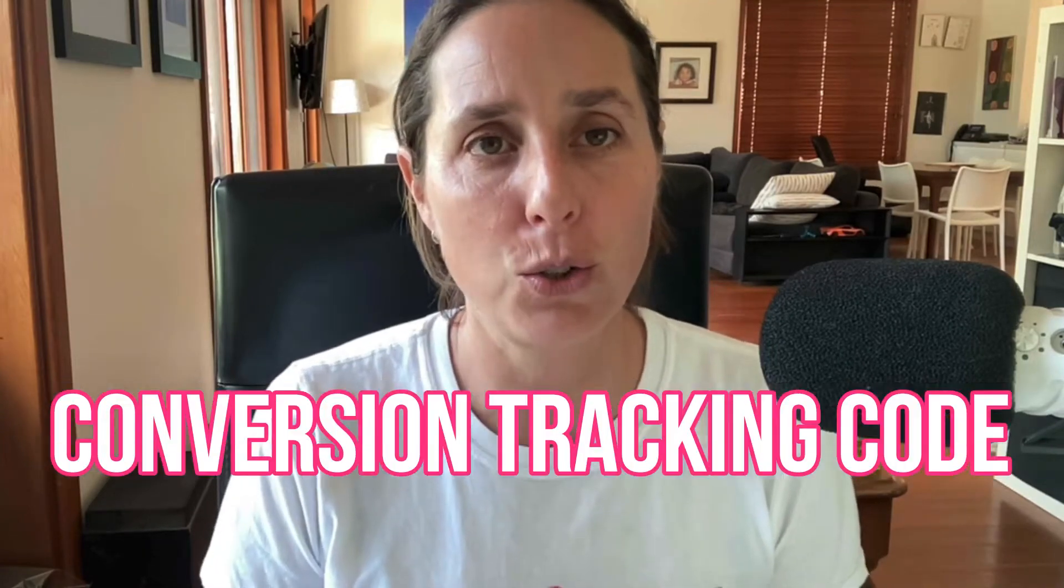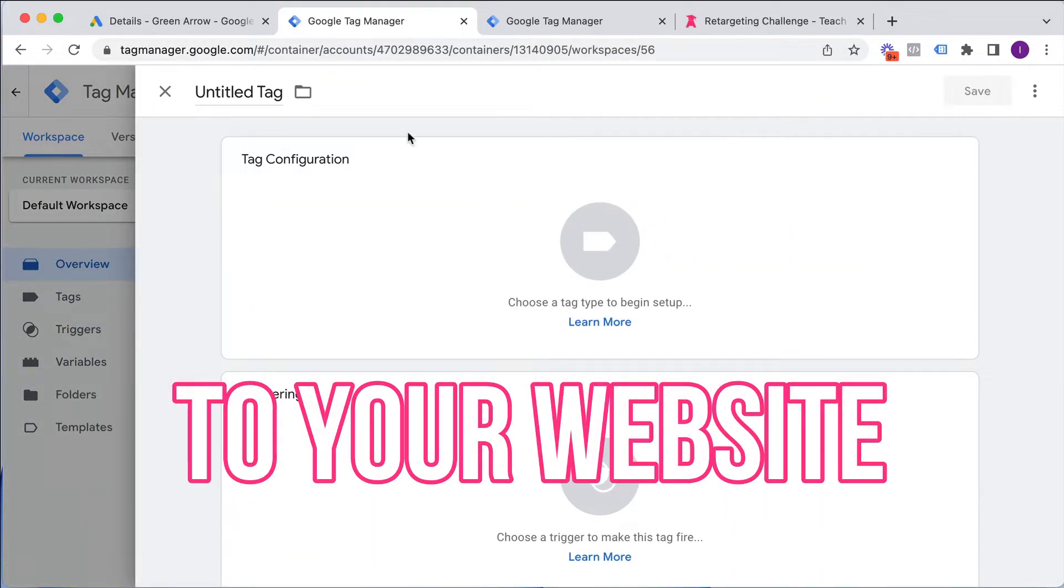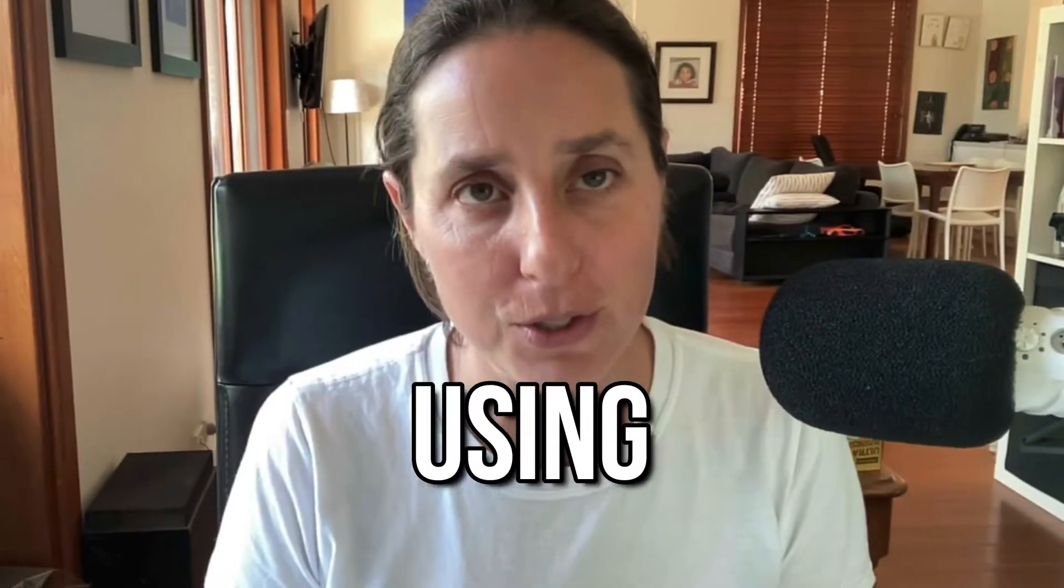How to upload Google Conversion Tracking Code to your website using Google Tag Manager. That's what I'm going to show you in this particular video.